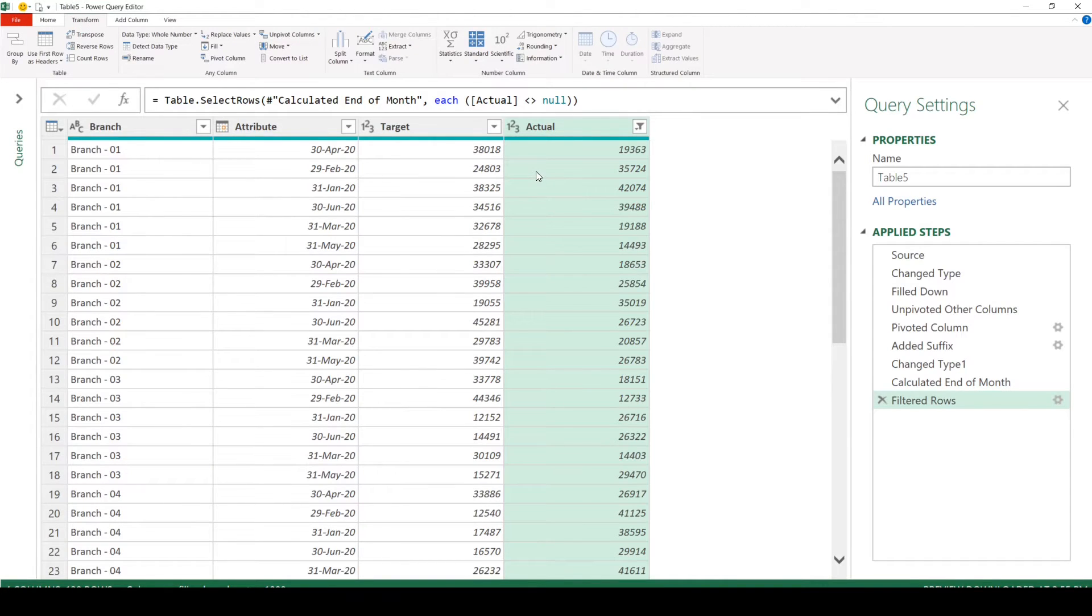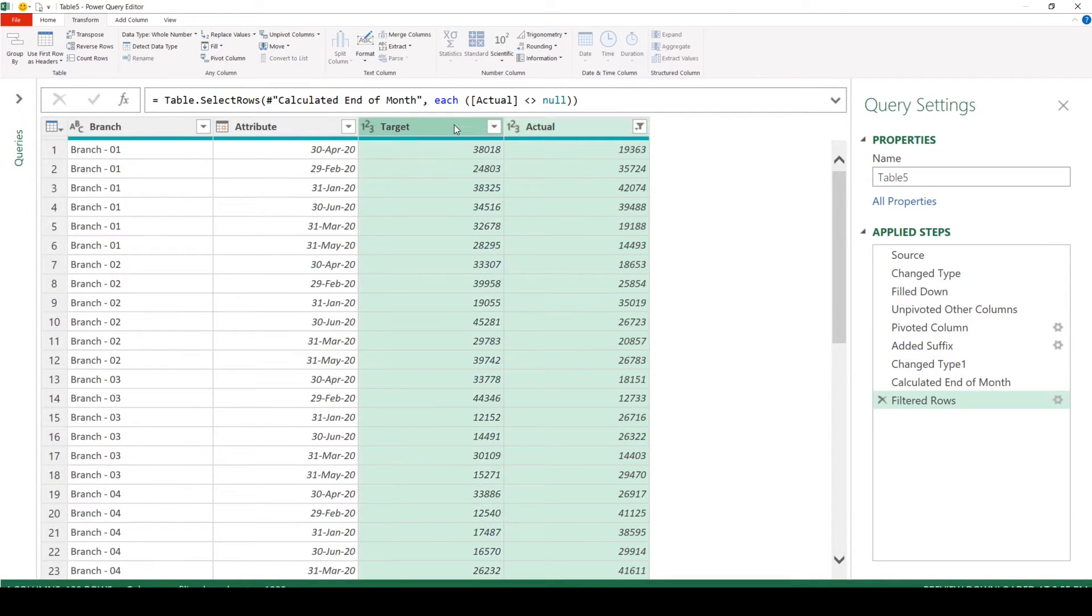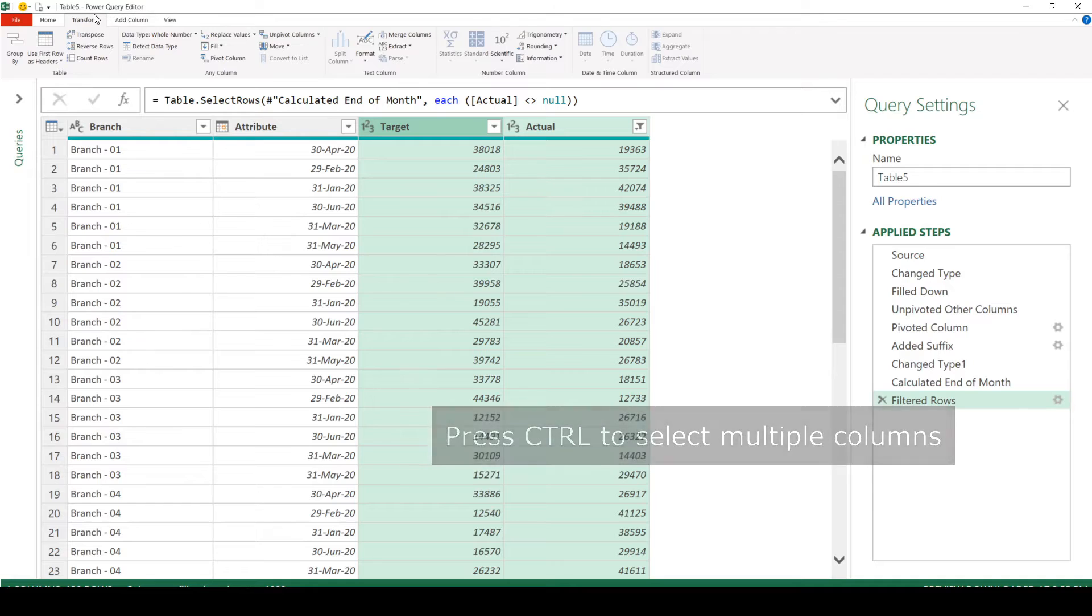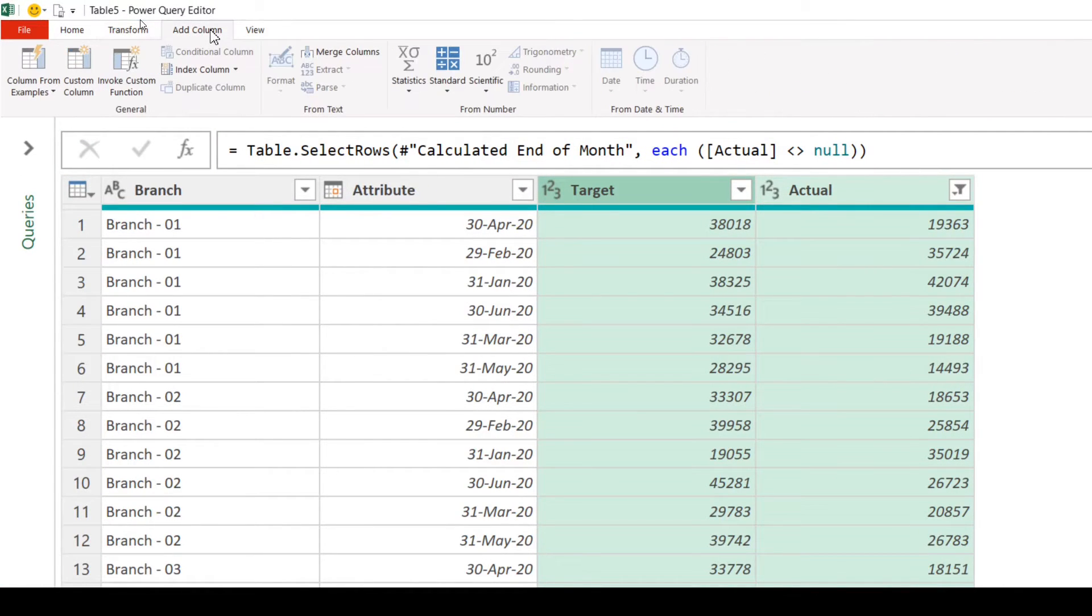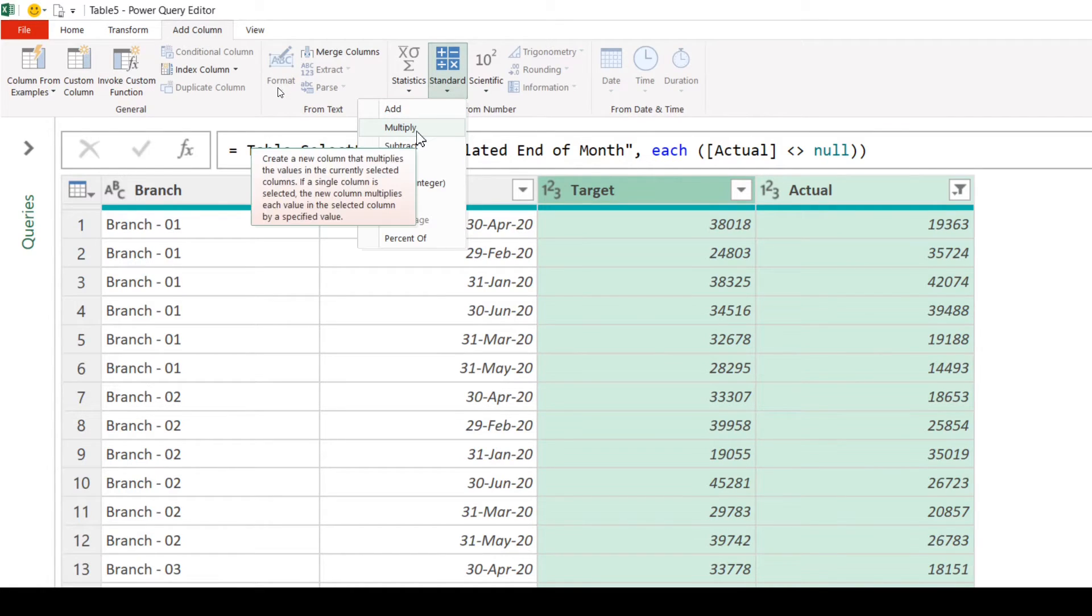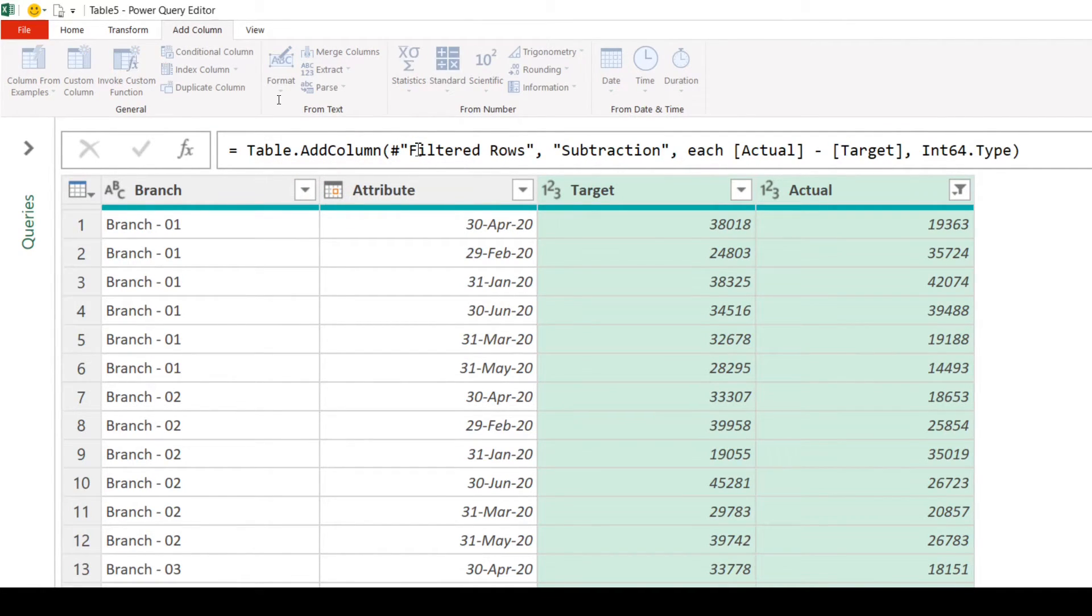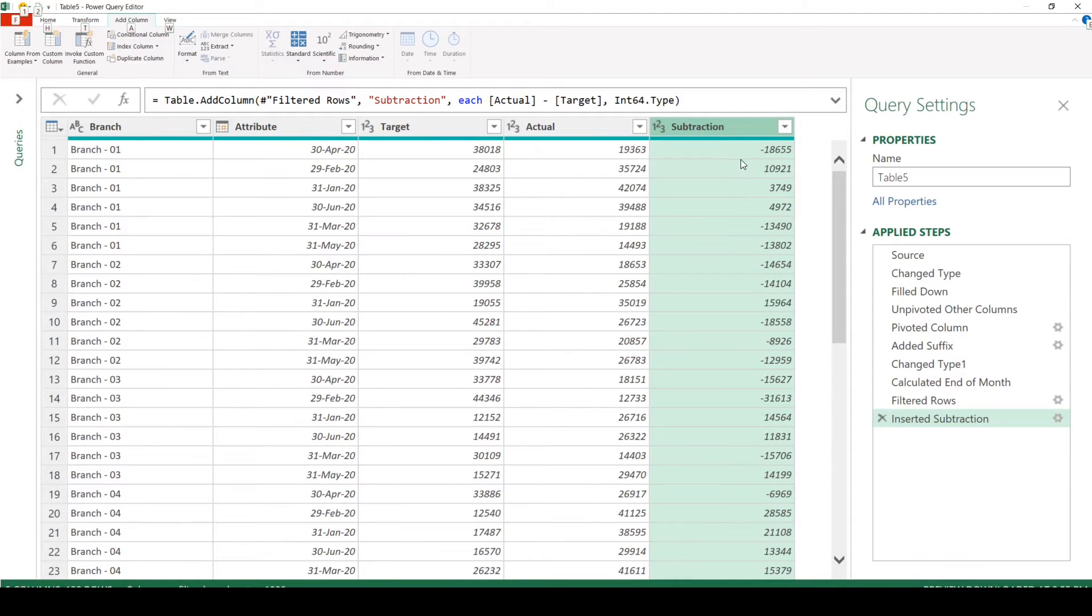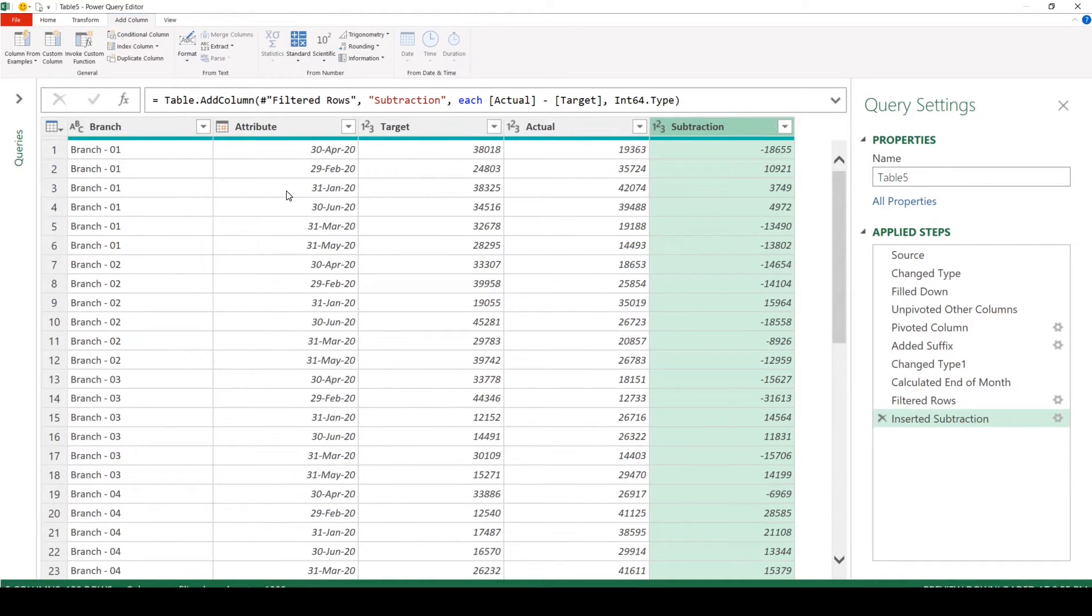Next, we are going to calculate the difference between target and actual. So I have selected actual, target. And we are going to go to add column. It will be a new column. So under standard, we will choose subtract. So which has created a column with the difference between target and actual. So this is what we wanted.